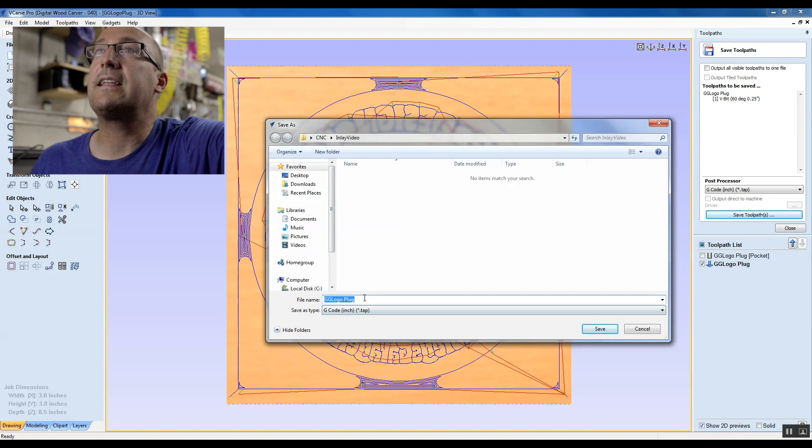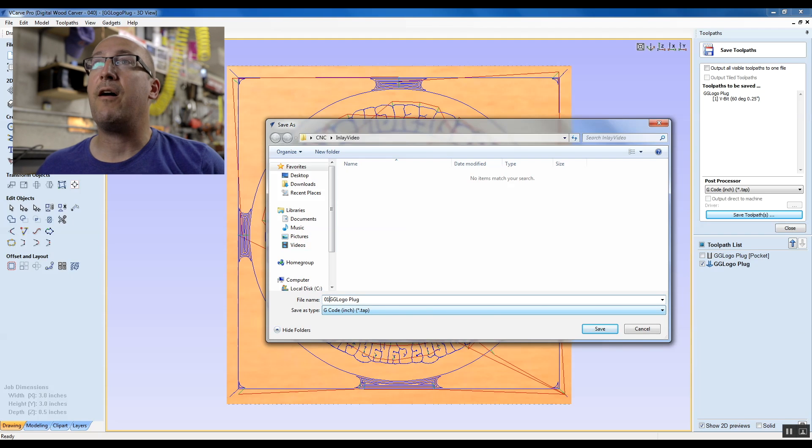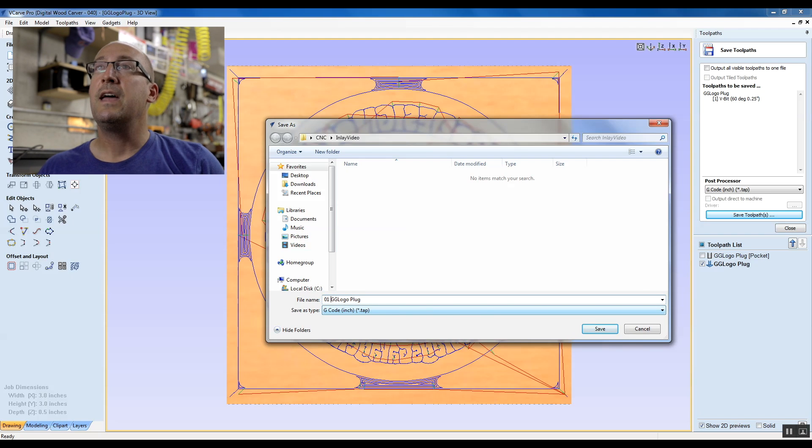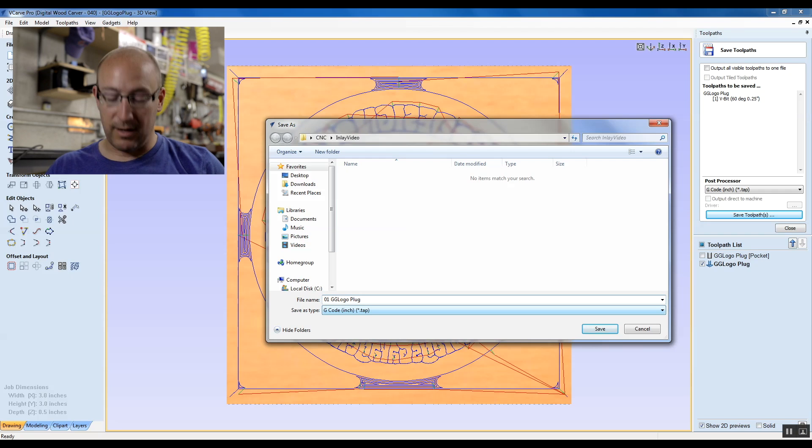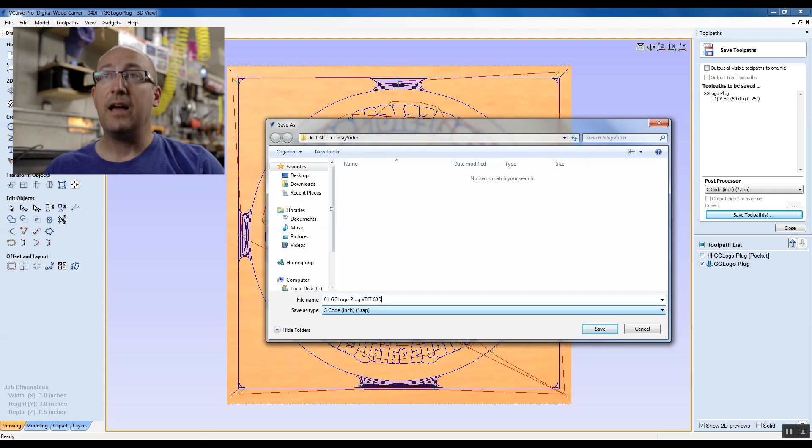I like these to go in order so that I know a year from now how I want them. So this is going to be the first toolpath I run. It's a GG logo plug, I'm going to say V bit 60 degrees.